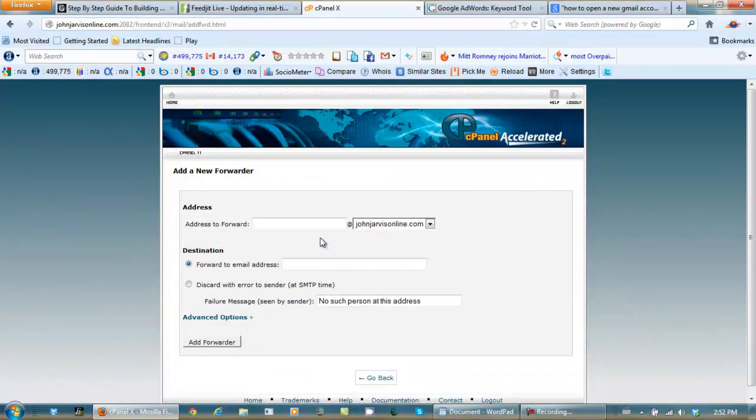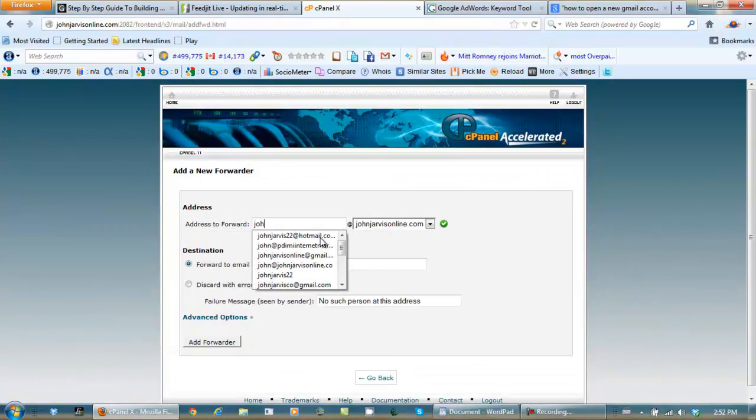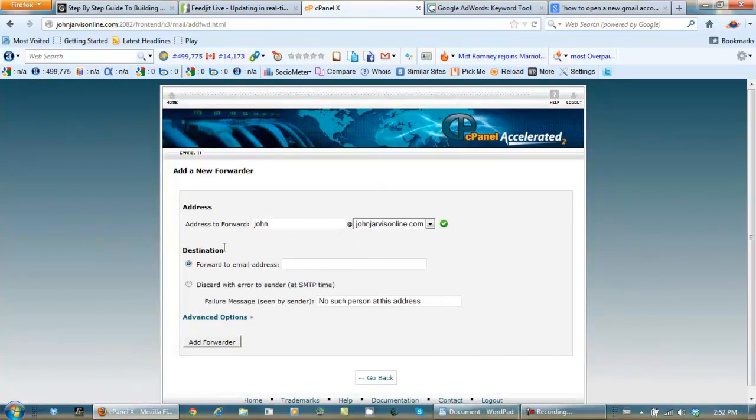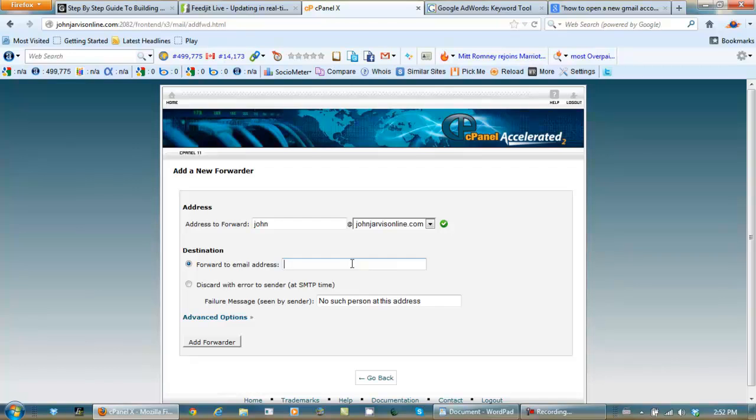Let's type in what email address you want to forward. John at JohnJervisOnline.com forwards to whatever Gmail account or whatever email account that you choose.